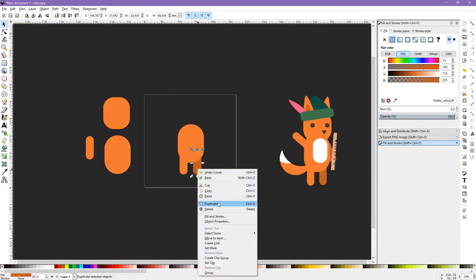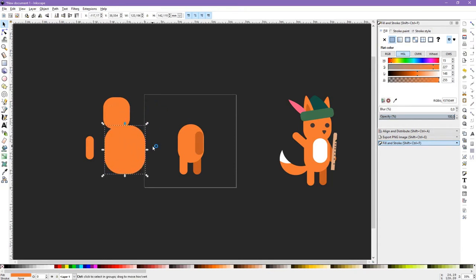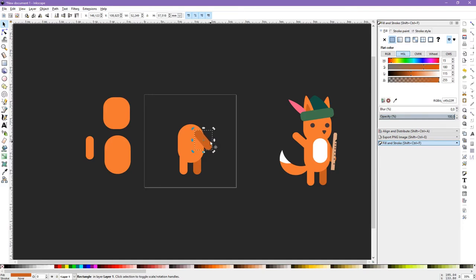I'll duplicate this again. If you click once on an object, you have handles for scaling. If you click twice — no matter how long you take to make the second click — it will show handles for rotation. That's how we'll make the left arm: we'll rotate this a little bit and put it right here. Then we'll lower it in the render priority.